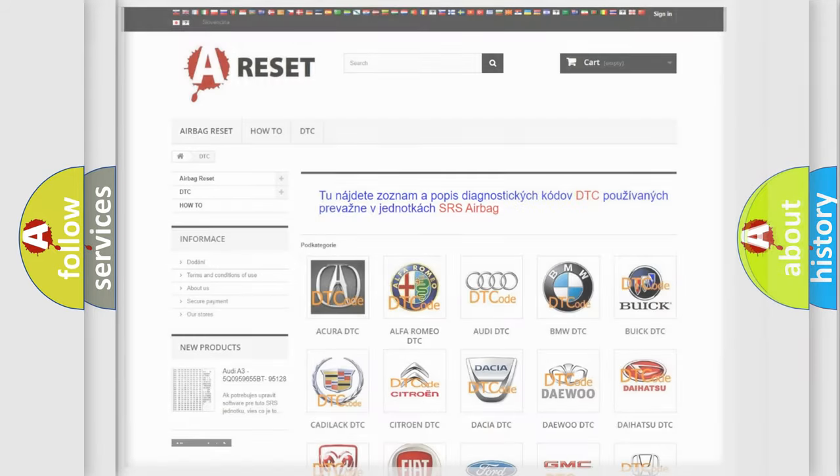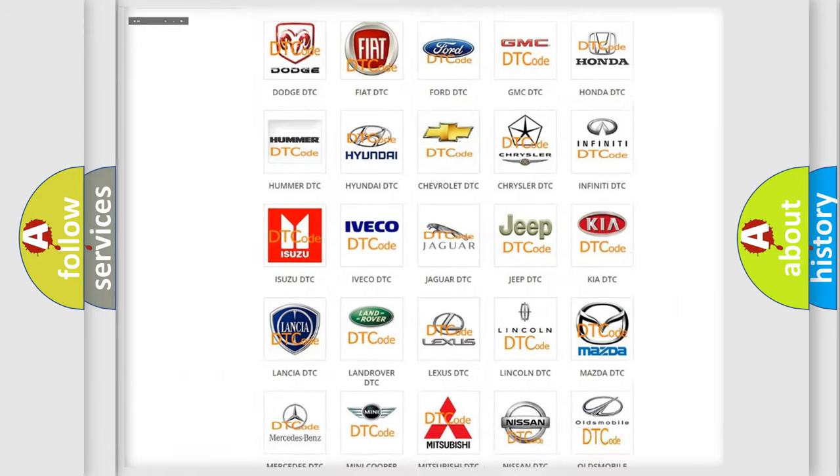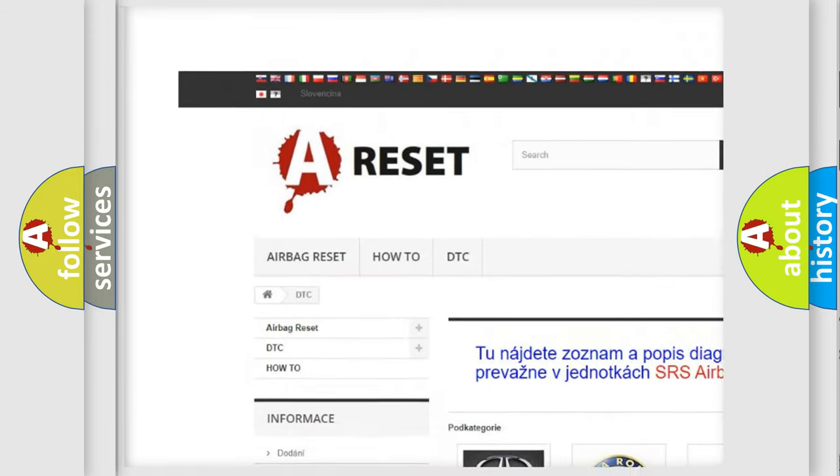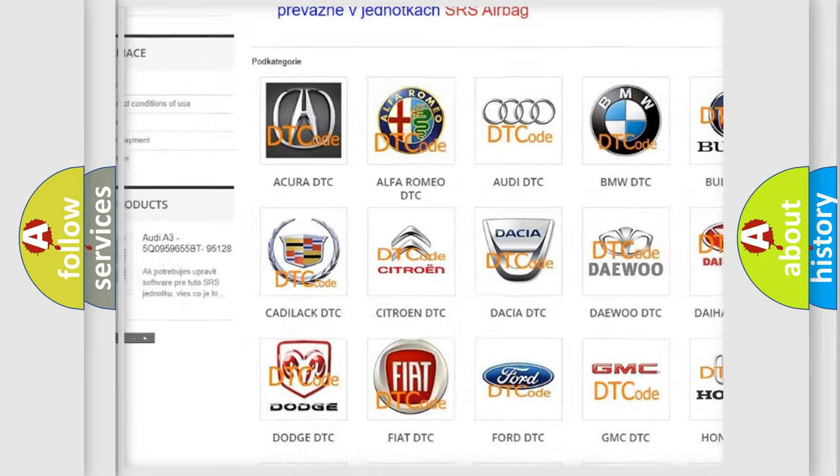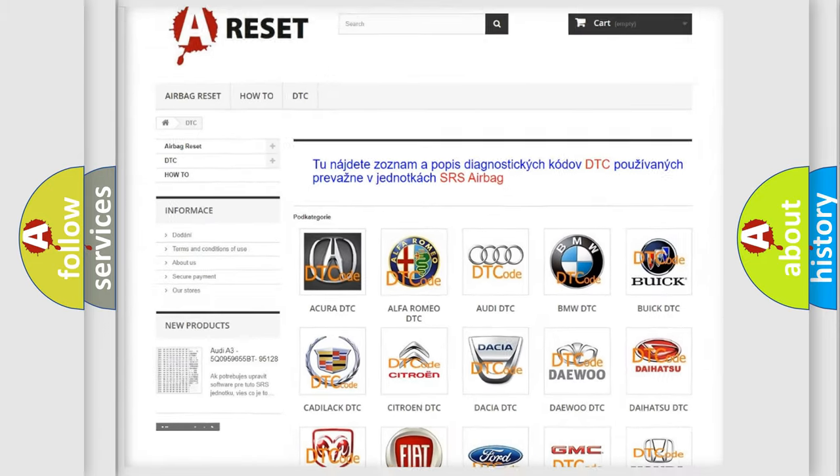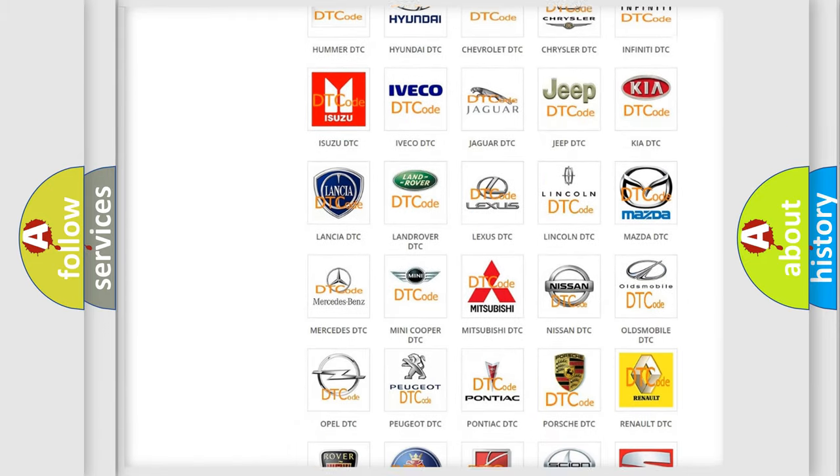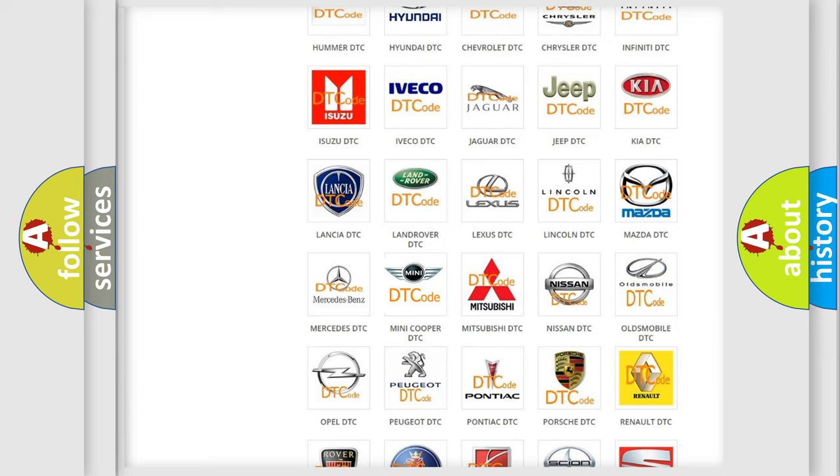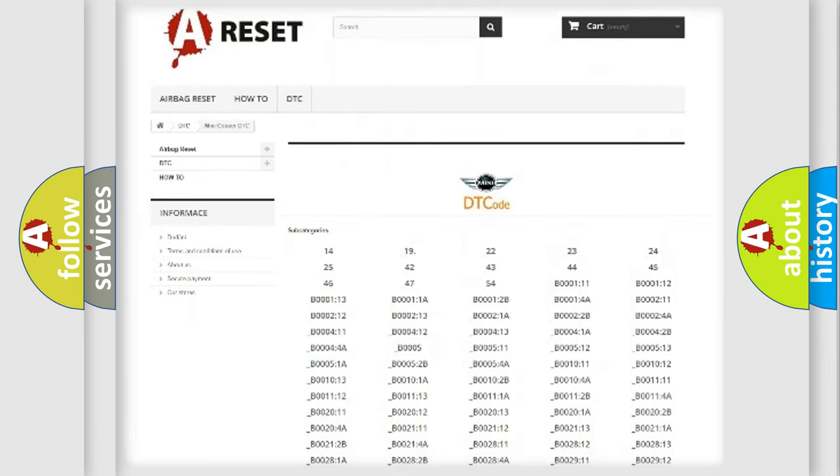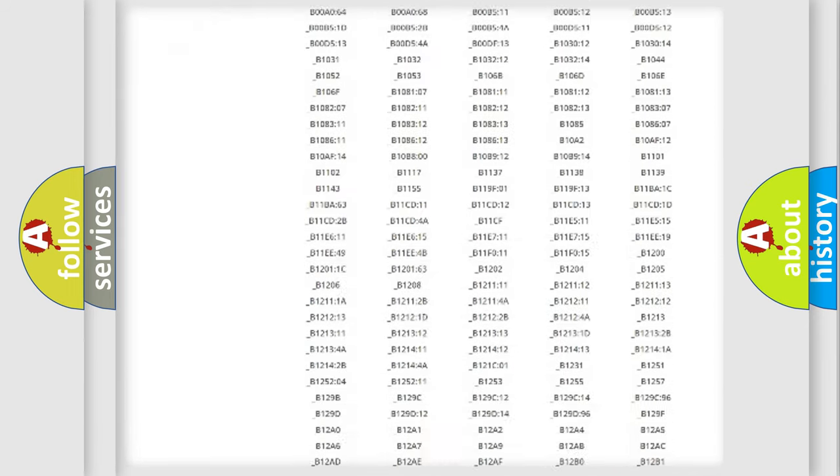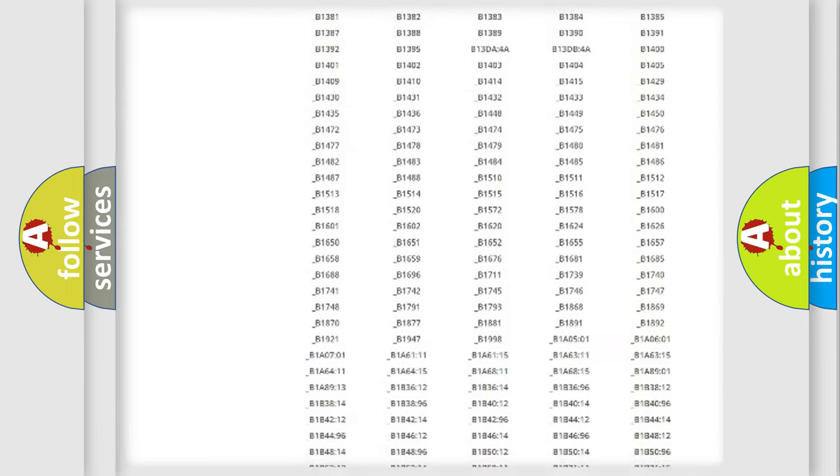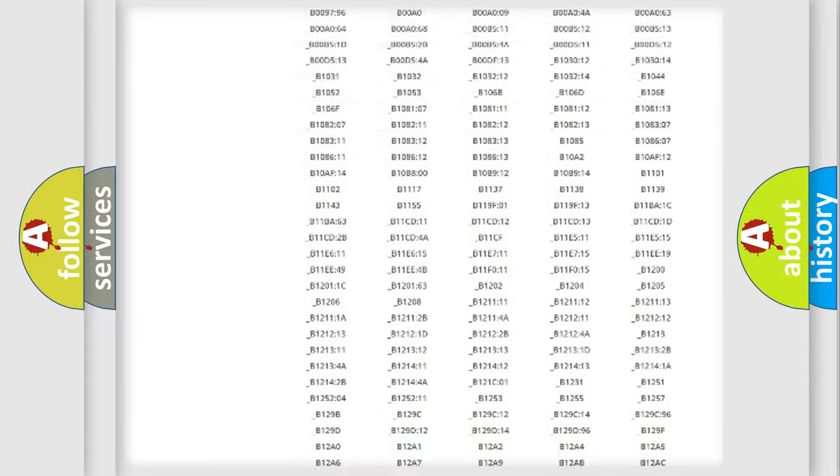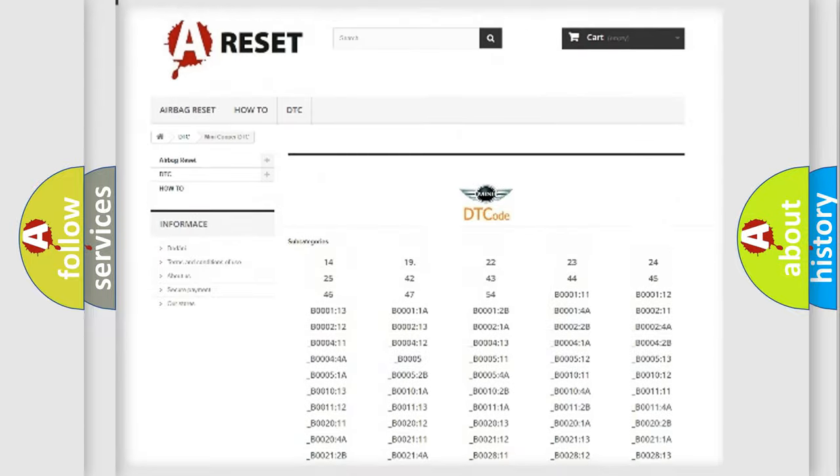Our website airbagreset.sk produces useful videos for you. You do not have to go through the OBD2 protocol anymore to know how to troubleshoot any car breakdown. You will find all the diagnostic codes that can be diagnosed in MINI vehicles.